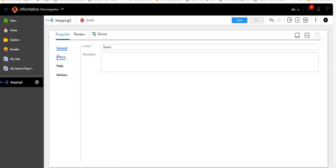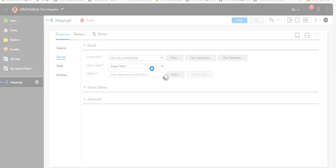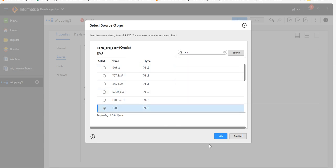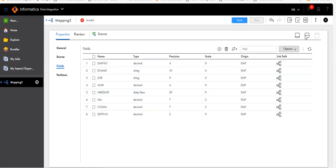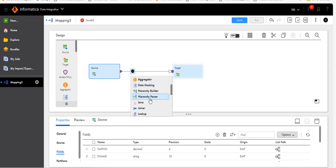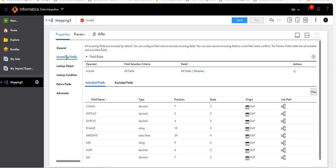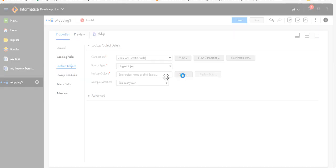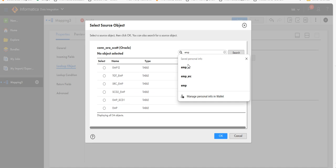Click on source and select the source connection. Now select the object or table — I'll use EMP. Let's go to the fields and see what fields are present. Now let's add the lookup. Click on Lookup. I'm going to do the lookup on the target table, so it should be EMP_SCD1. Select the database and select the lookup table.